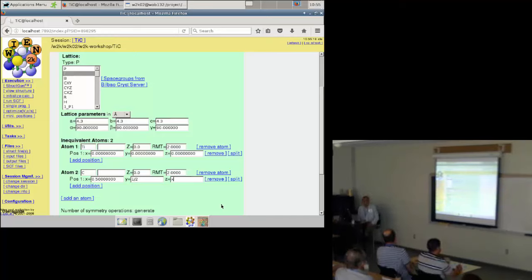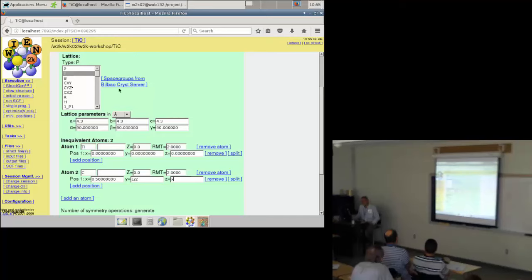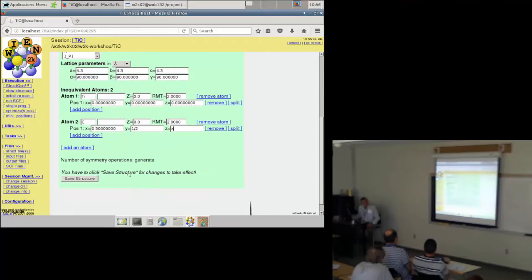Since the structure is face-centered, I could also specify the carbon position as 1/2, 1/2, 0 — it's all equivalent; you only need to specify it once. The whole input is not so complicated: lattice parameters, name of atom and its position, name of atom and its position — that's basically what it is. Once you have done this, you save the structure.